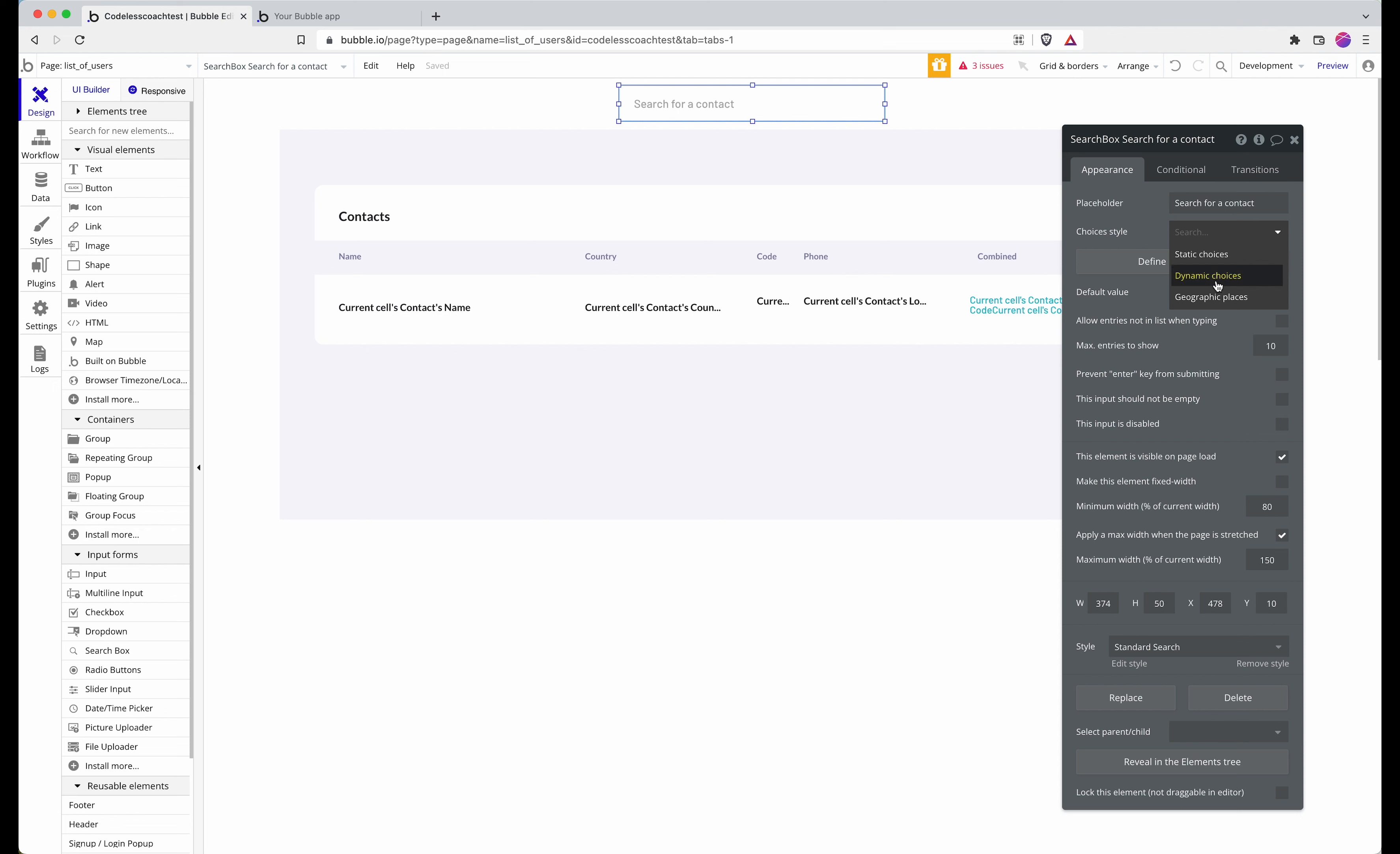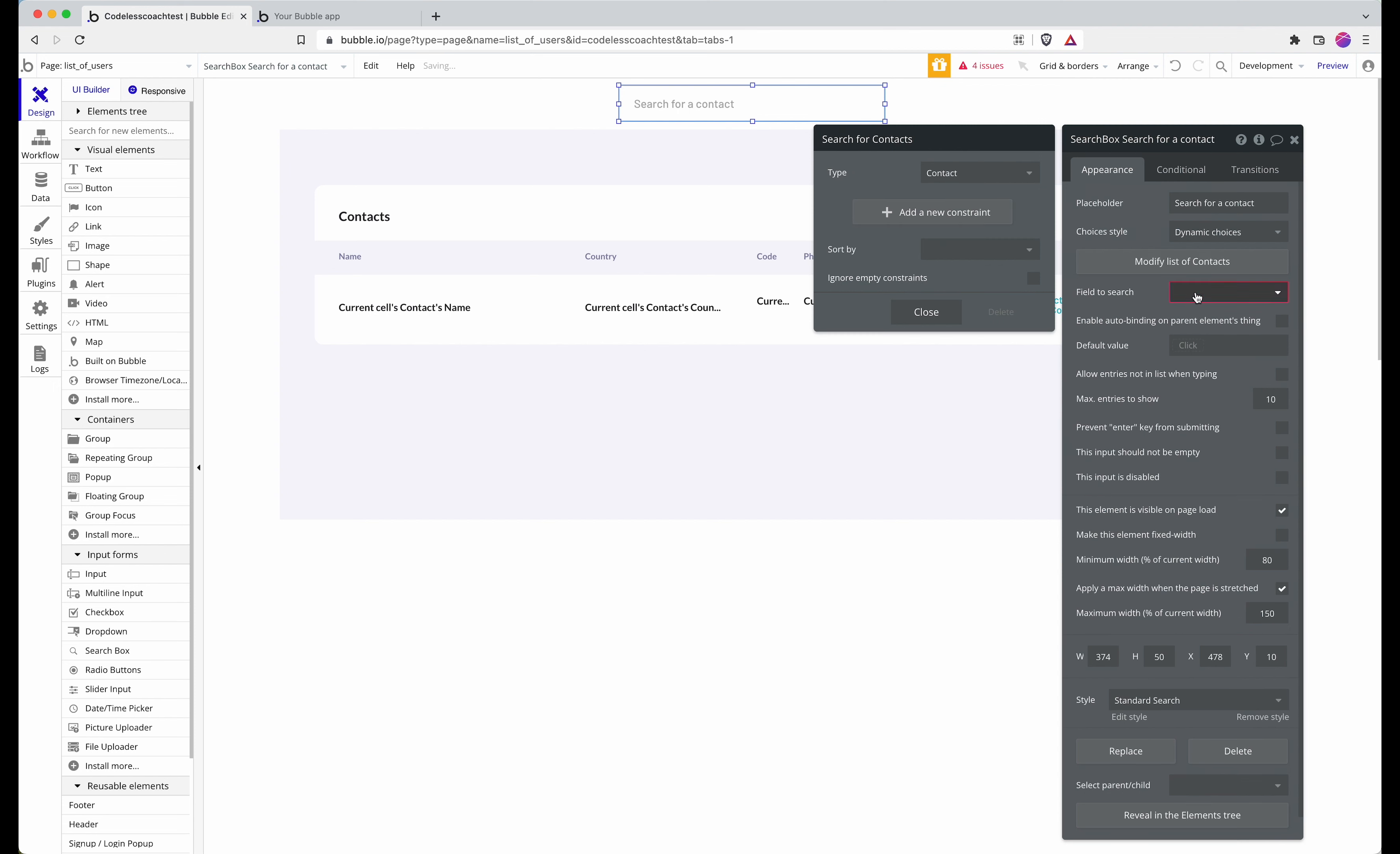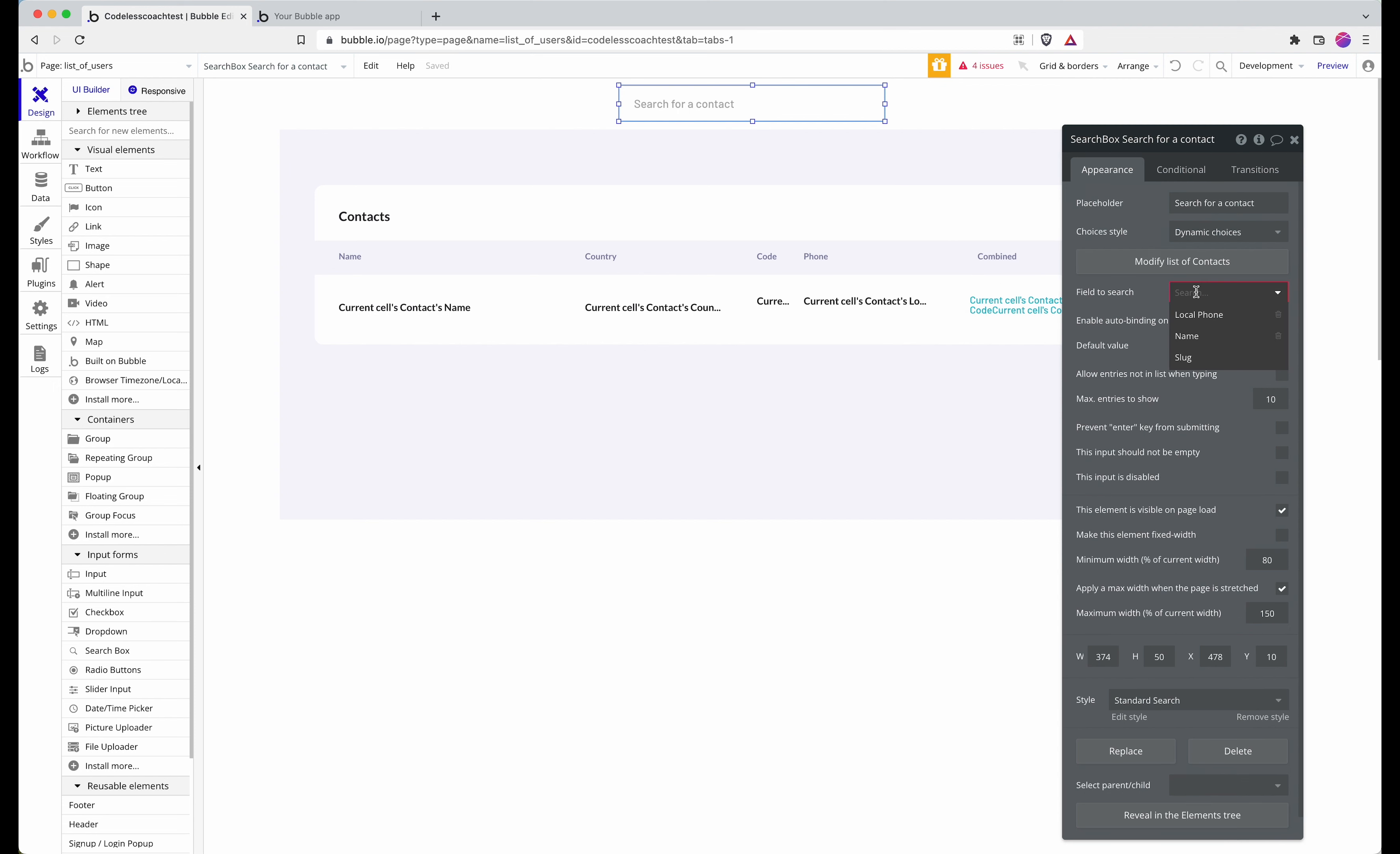I want to be able to search through my Bubble app and my contacts, so I define the list of options to contacts. Then I'm going to have it search the name.